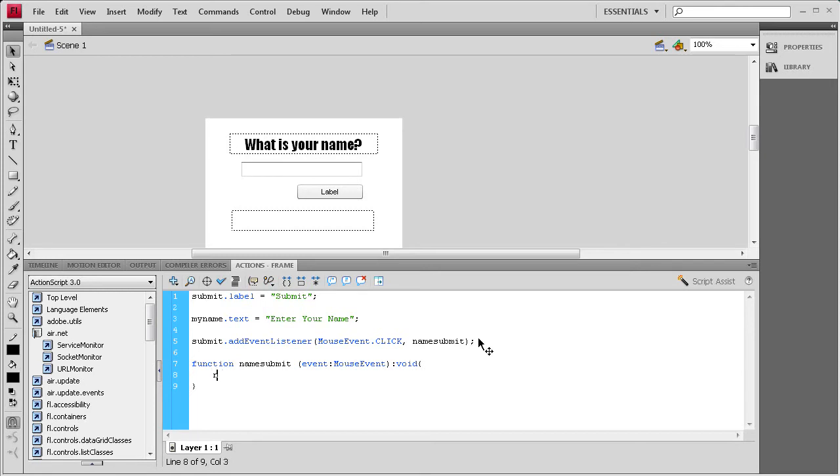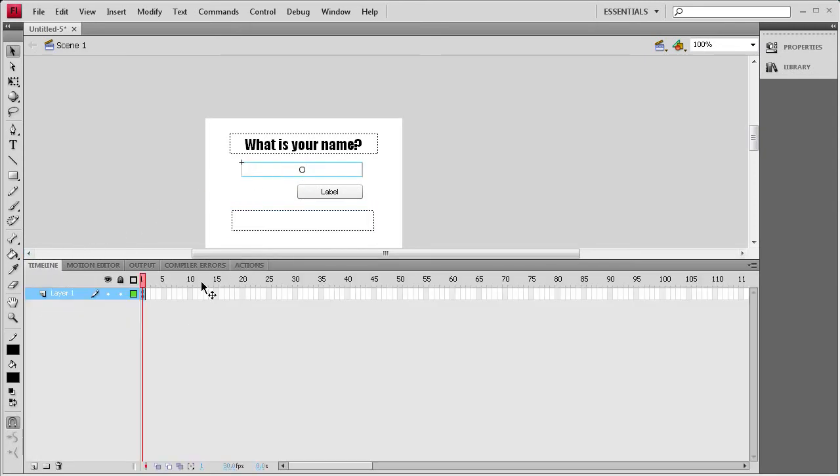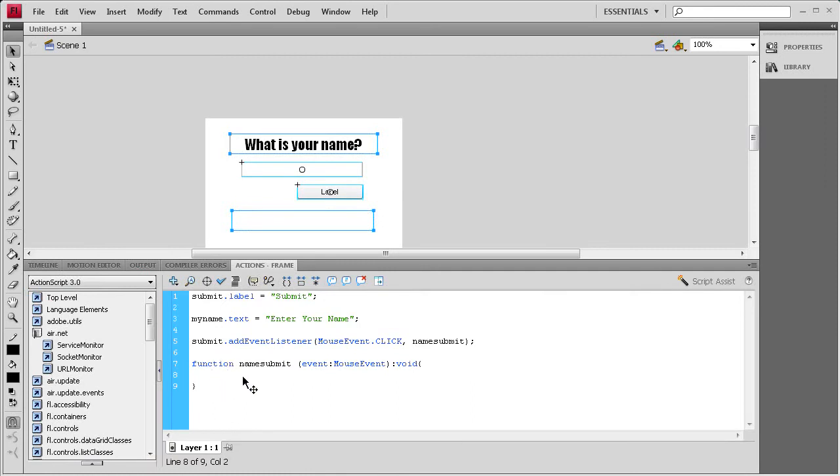Then we basically need to set the name text right here to what this was, plus the word hello. So the way we're going to do that is I'm going to go back to the actions. We're going to say name text, name text, I think is how we spelled it, dot text, or dot html text, but we're just going to be using dot text for this. Space equals space.